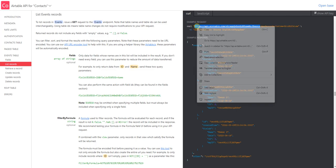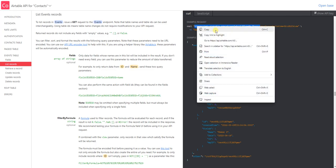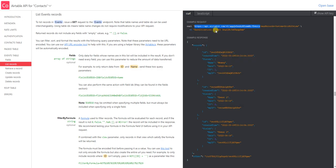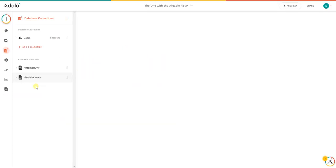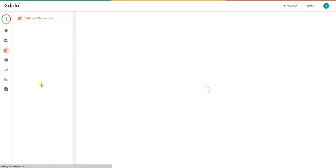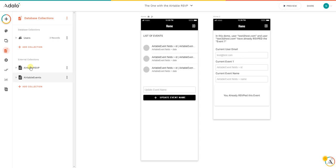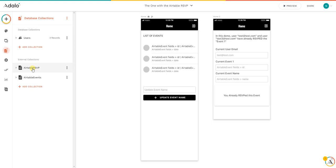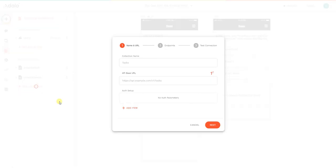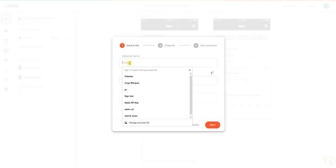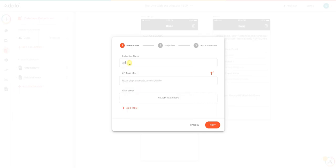Copy, and then we are going to go into Adalo and create a new—oh, we have a bug here. Let's check. Okay, now it appears. Here on the external connections, I already have two Airtable connections, but I'm going to do it again. We're going to add a collection: Airtable test.